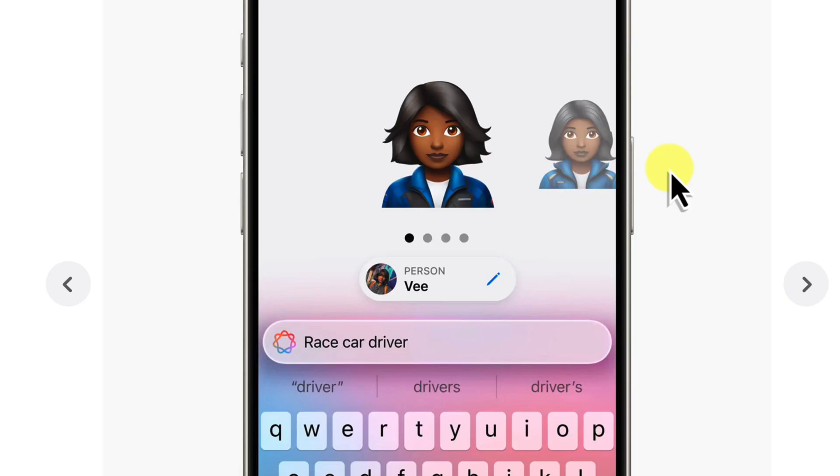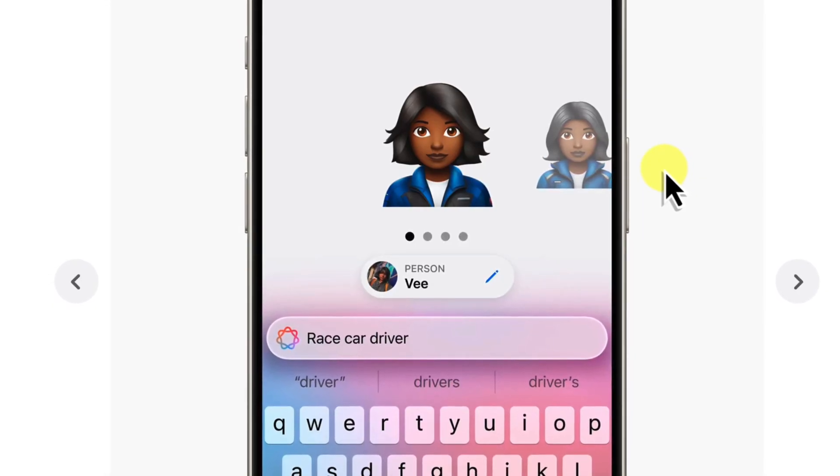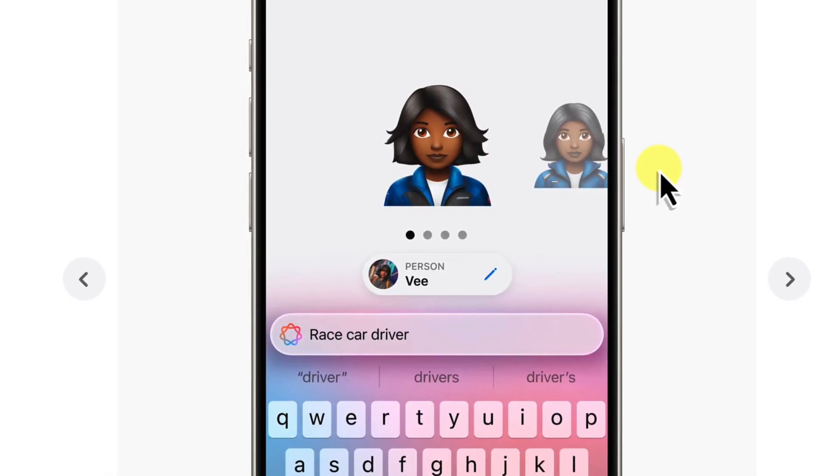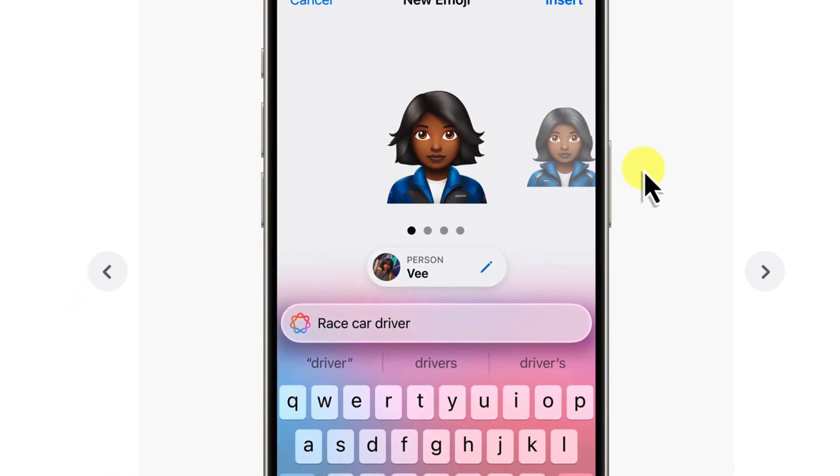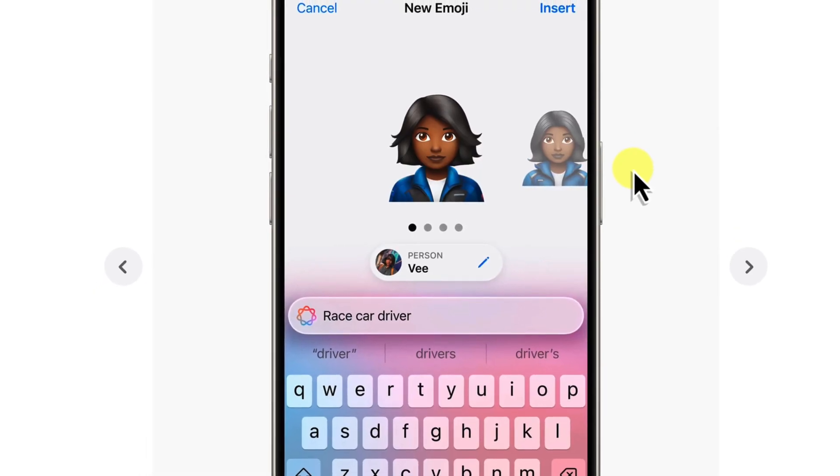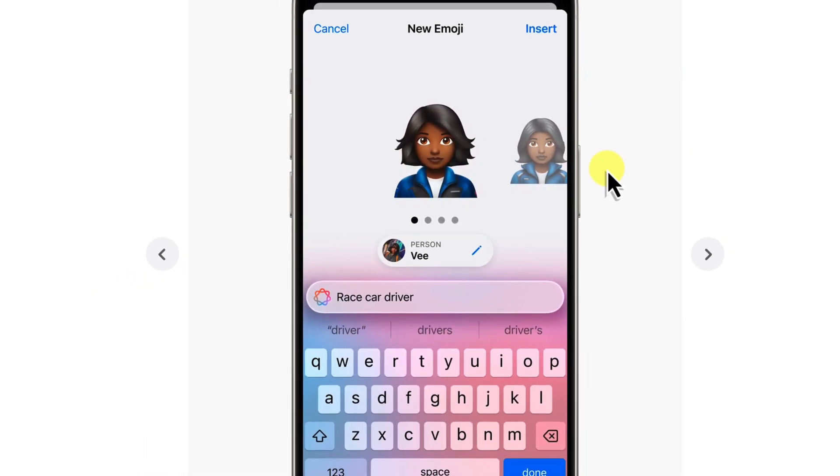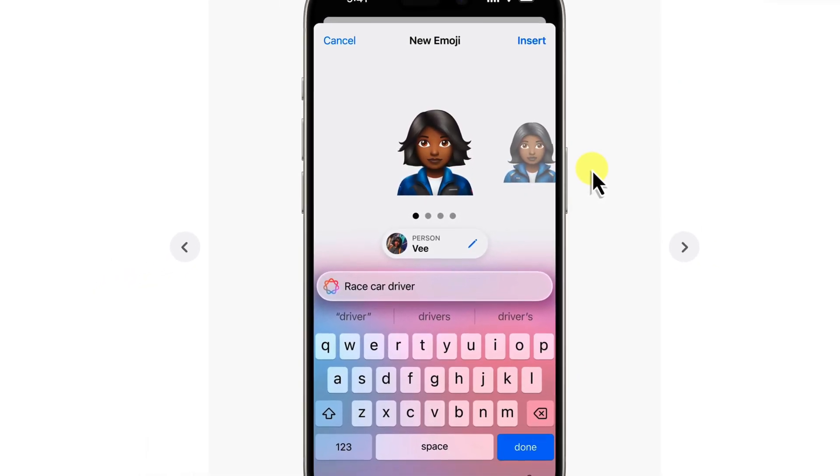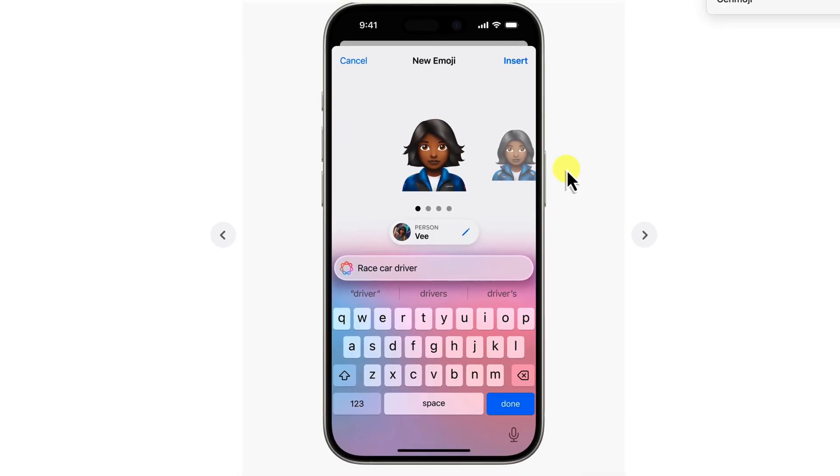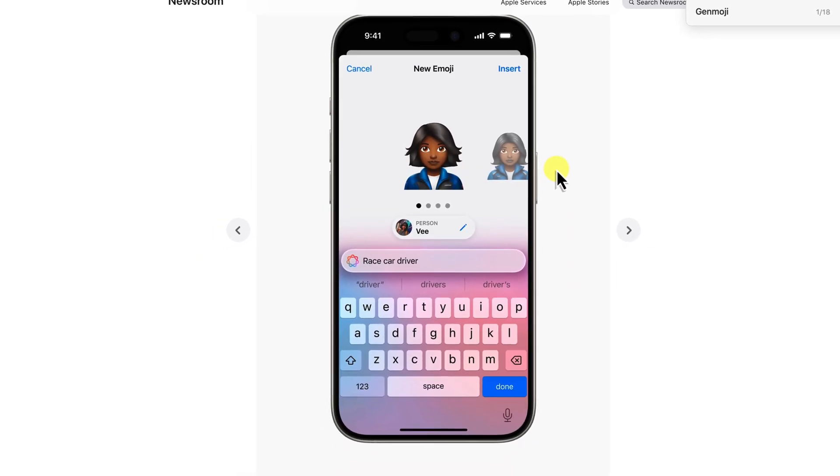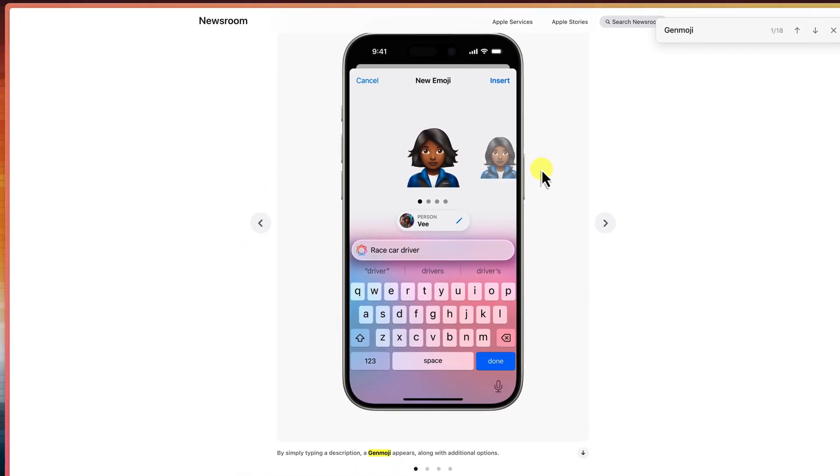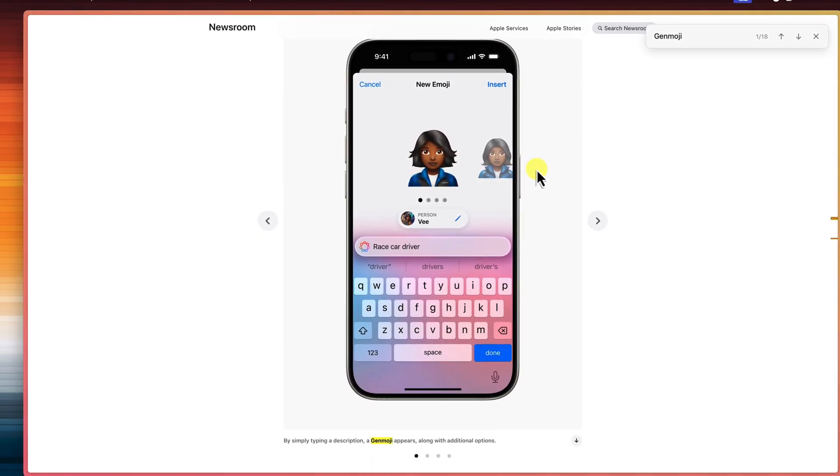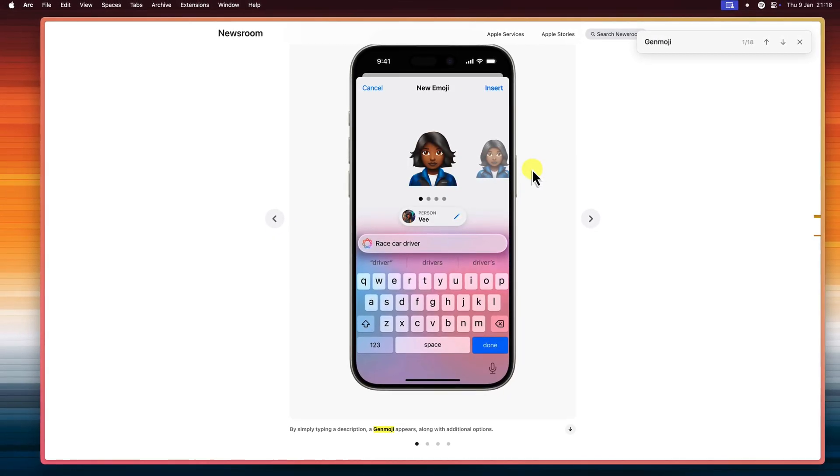And then that got me thinking. What if we could use the power of AI to help us create these Genmojis, even without an Apple device? What if we could tap into the intelligence of a large language model to guide the image creation process for us? And that's exactly what we're going to do today.